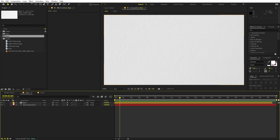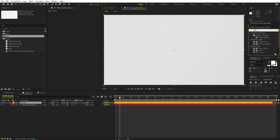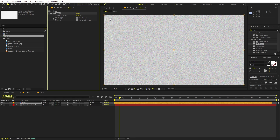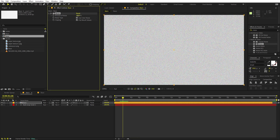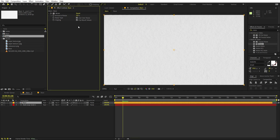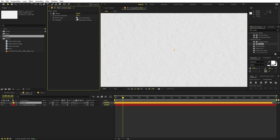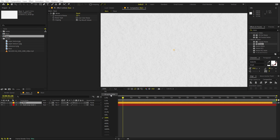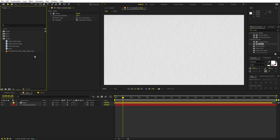To add even more texture variation, you can apply a Noise effect to the solid. Search for 'noise' and drag it onto the layer. Set the amount to something very subtle like 5%, and uncheck 'Use Color Noise' so you get a gray and white texture. This adds a little bit more depth to your background.